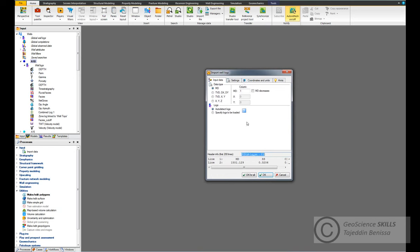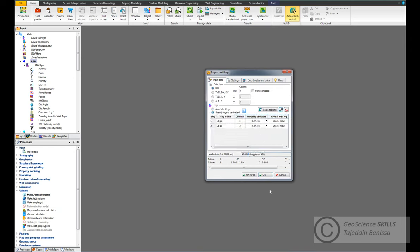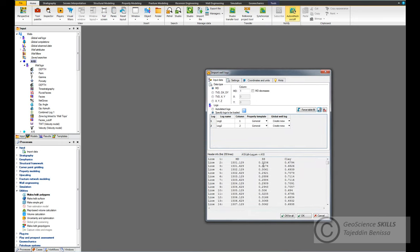This is the import window. We need to specify the logs to be loaded, so we click here and start adding the two rows. We have three columns: depth, sandstone fraction, and clay fraction. The first column is defined as the depth column. The second column is sandstone - let's give it the abbreviation SS, column number two. The third one is clay.